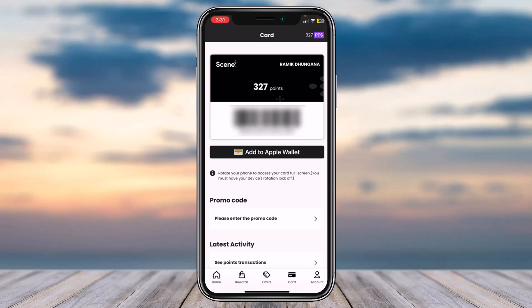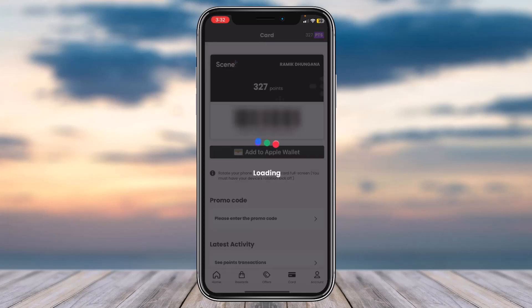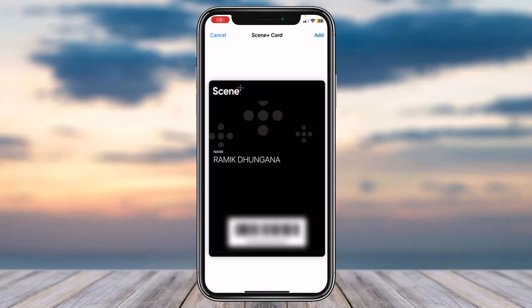If you want to add this card to your Apple Wallet, simply tap on the option 'Add to Apple Wallet'. Then tap on the 'Add' button which is in the top right corner of your screen.